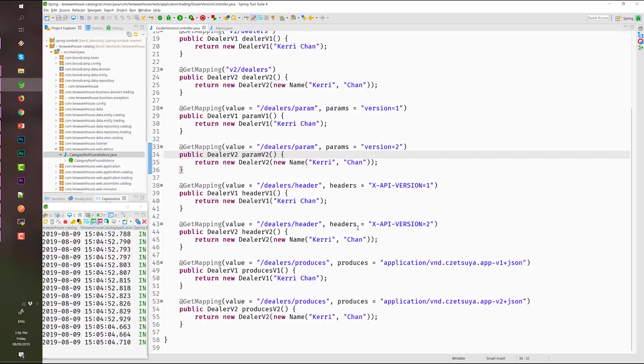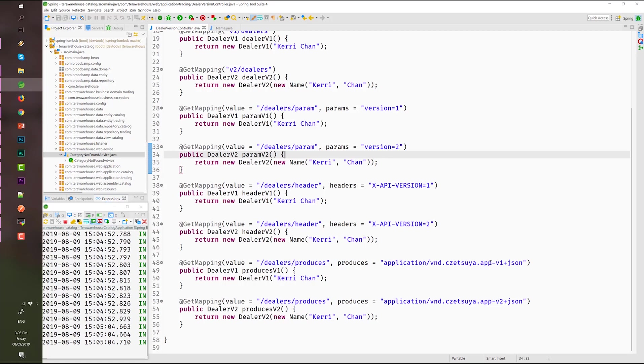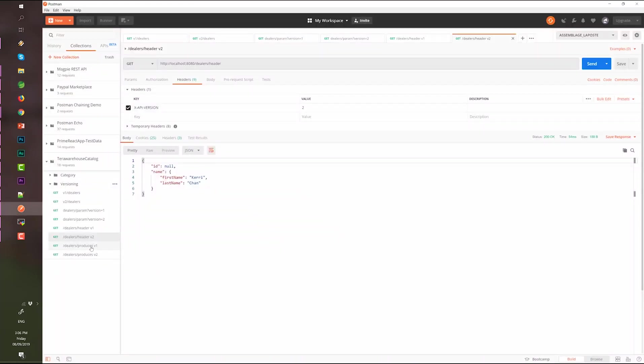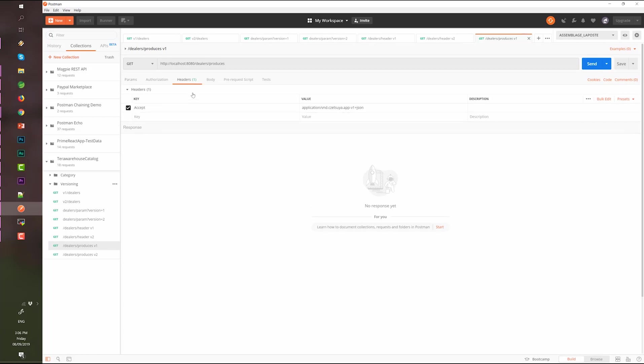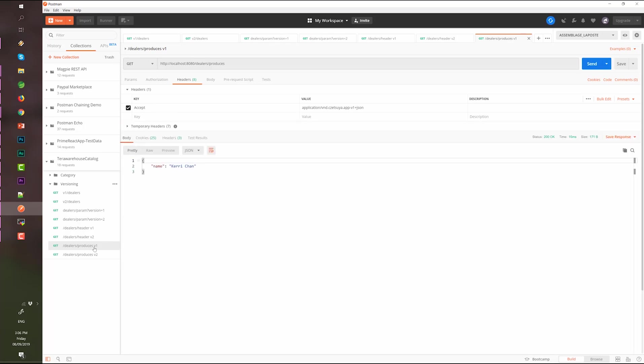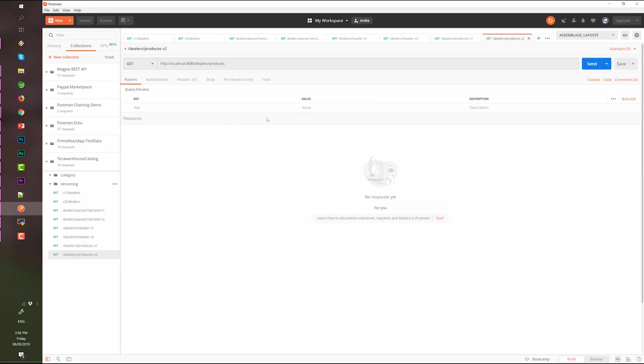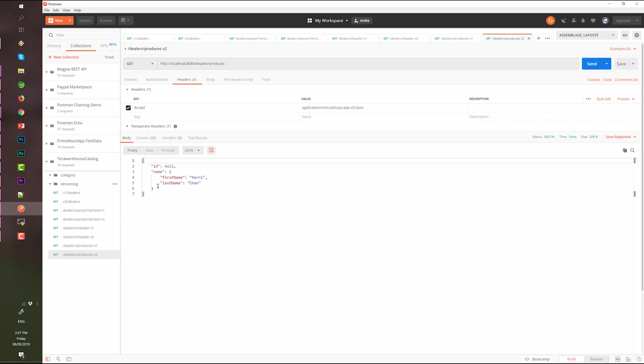And then finally we have the accept header. So, we define our produces. We add this property to the get mapping produces which is application-vnd.satsuya.app-v1+json. And again we add it to the header with the key accept value version 1 plus json. Then here's the version 2, accept version 2. And there, we have the name object which has first name and last name.